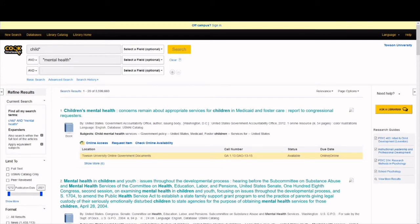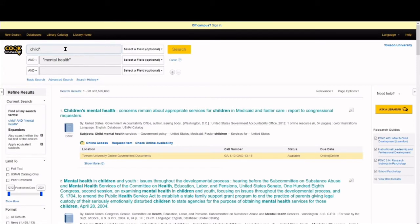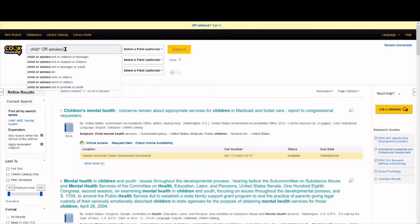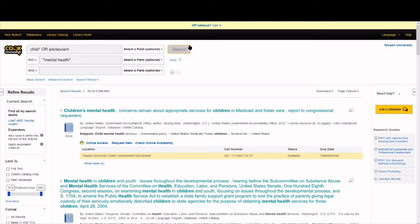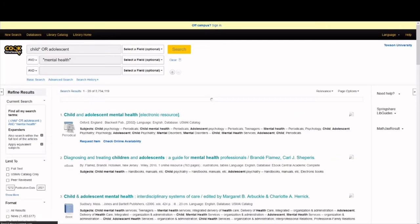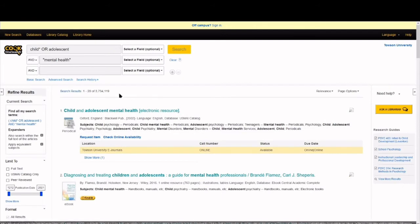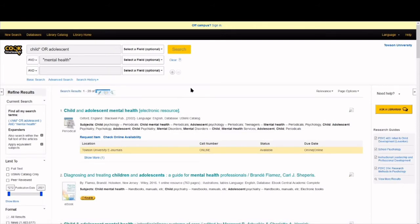Now, let's add our synonyms and related terms. We use the connecting word OR to find more results. Specifically, let's add some synonyms for child. We'll add these to the same box that has child and we'll connect synonyms with OR. Did you see how our results increased?